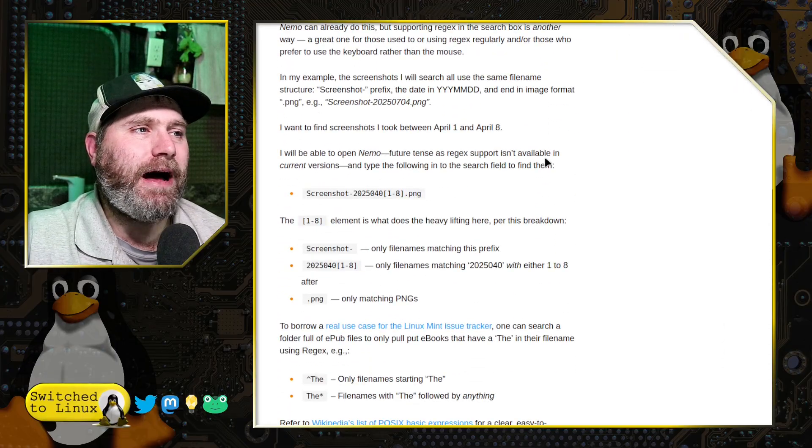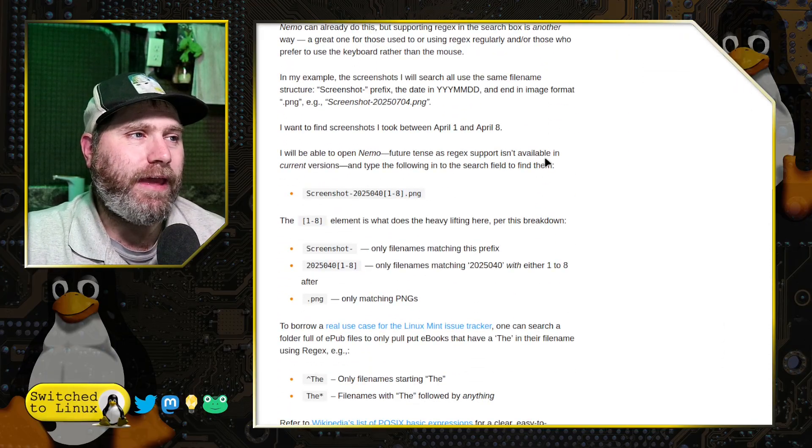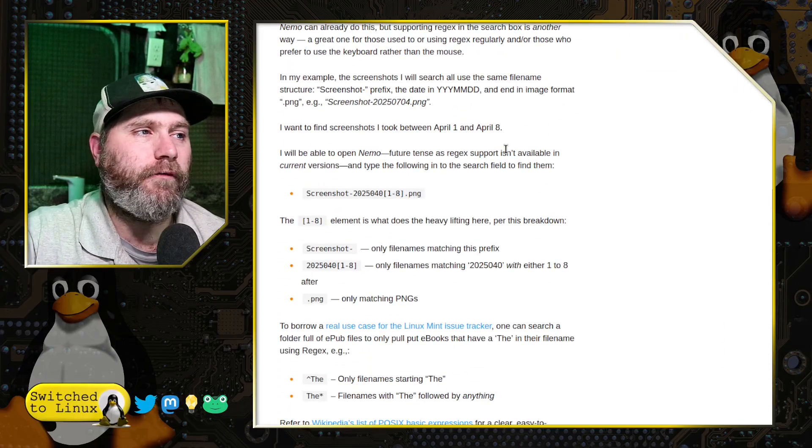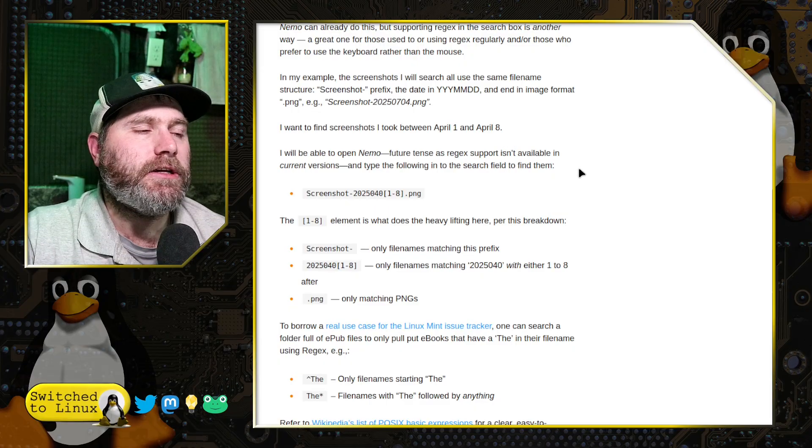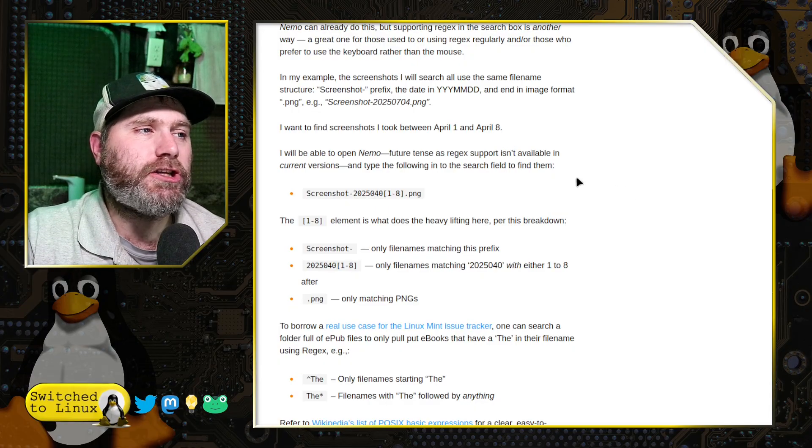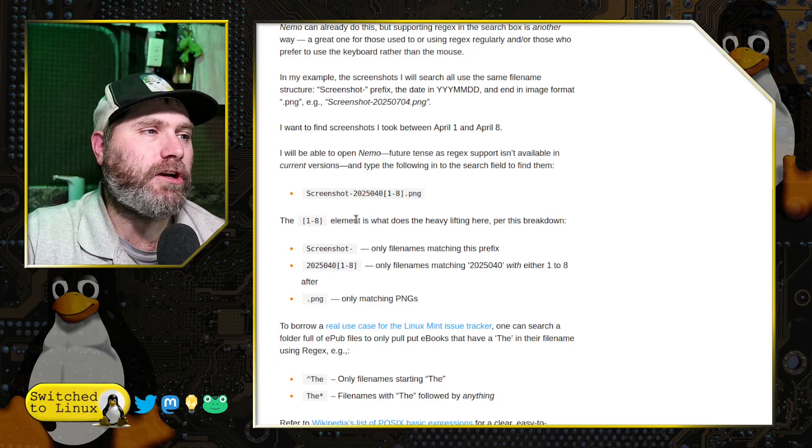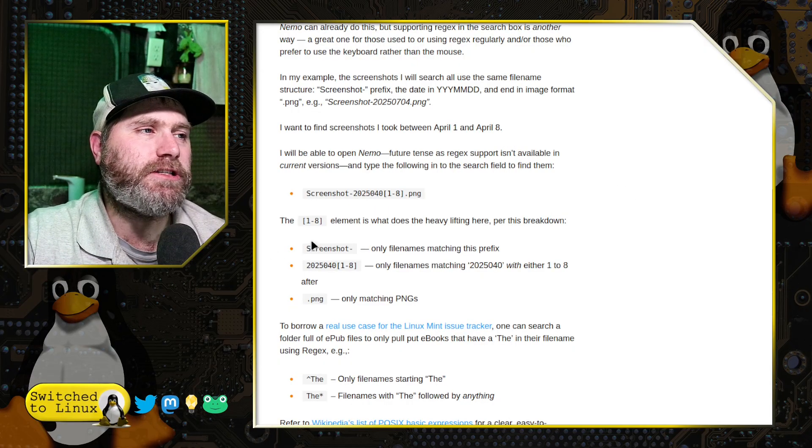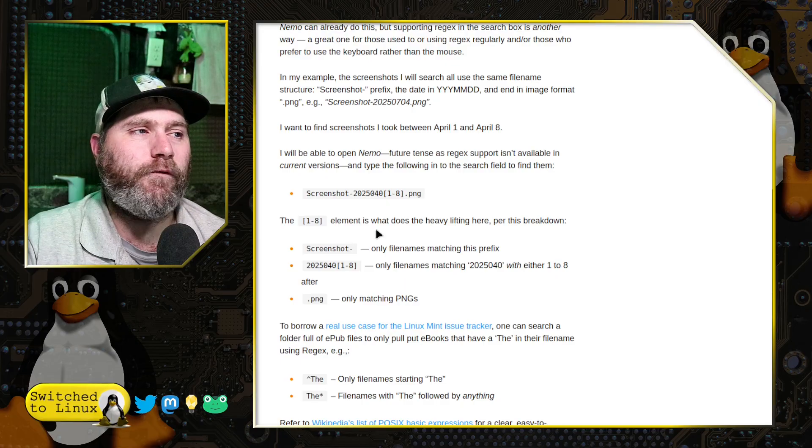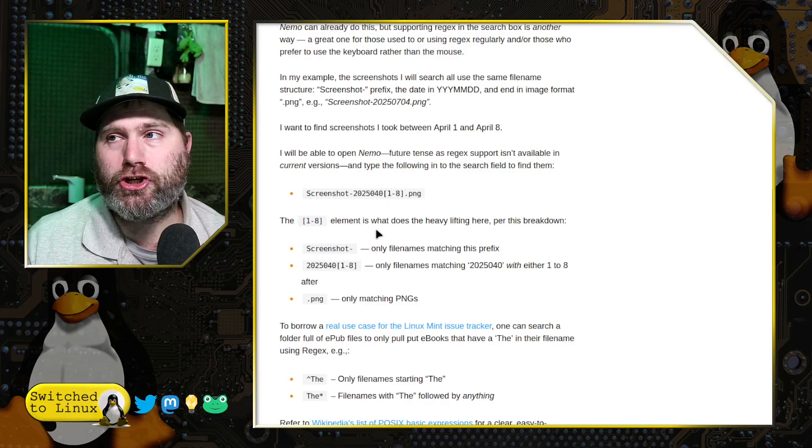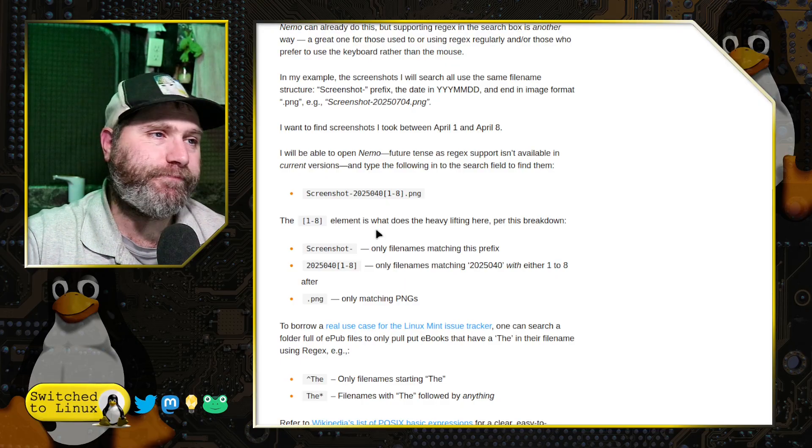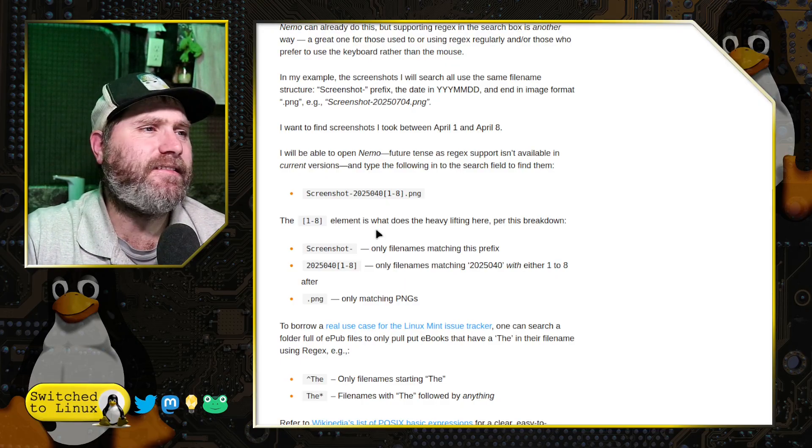So down here at the bottom of the article, they had a lot of clarifications. So now you can search for files. Of course, you can always do things like what files have the word screenshot in it. That's simple.